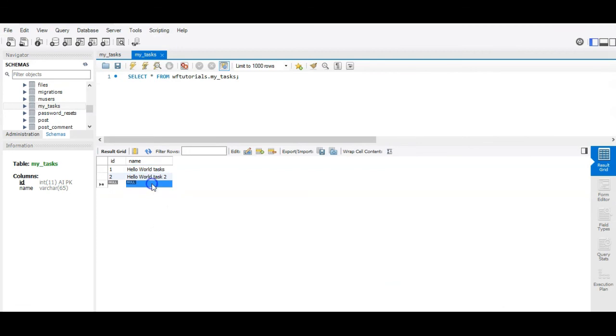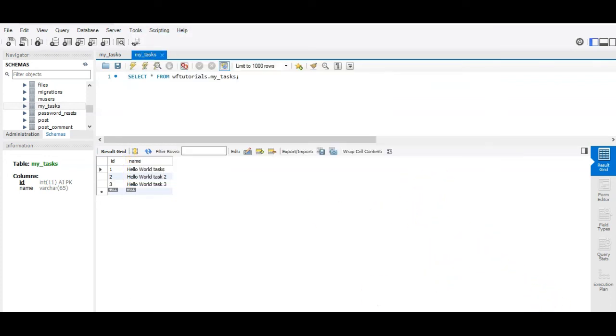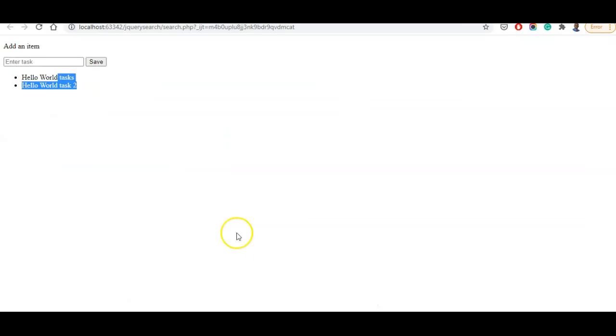If we were to add a next task, let's say hello world task three, and we save this and then we reload our page, you should see this showing up there.